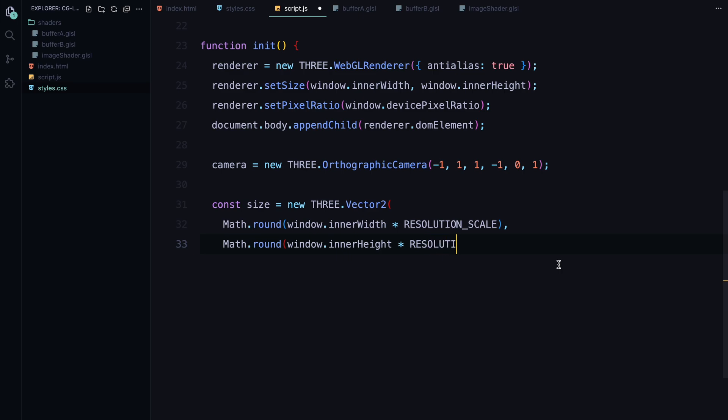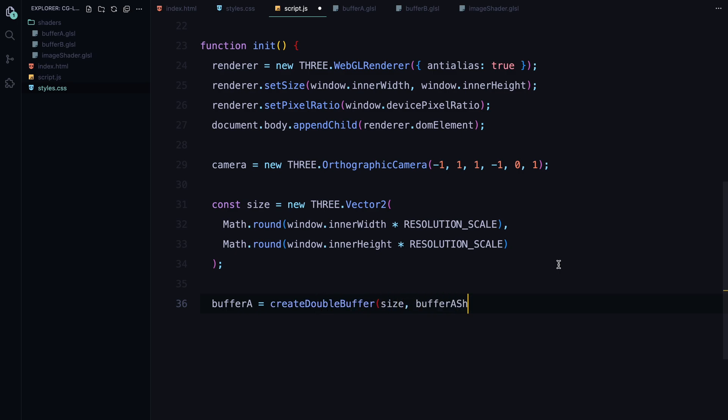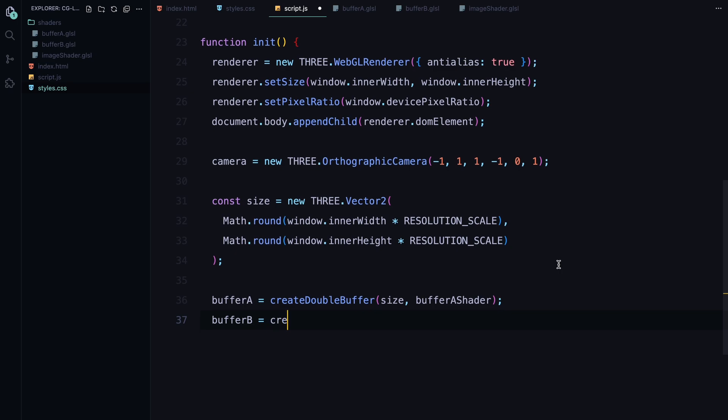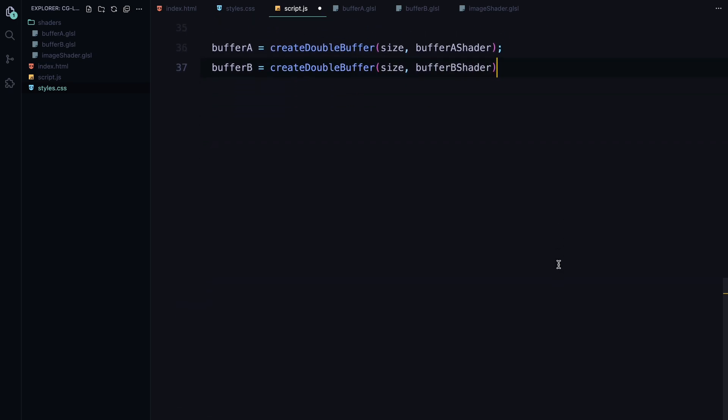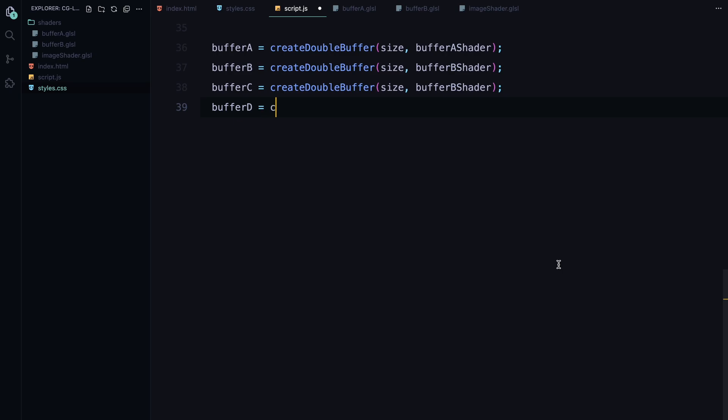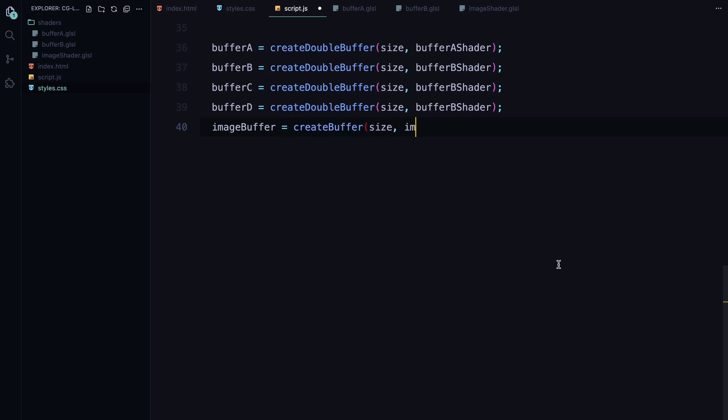Now we set up the buffers. Each of these buffers represents a different stage of the shader process. Buffer A is created first, and this is where all the particle tracking and movement calculations will happen. Then we have buffer B, C and D which handle additional processing like fluid dynamics and other visual effects. Finally we create the image buffer, which will combine everything from the other buffers and render the final visual effect.